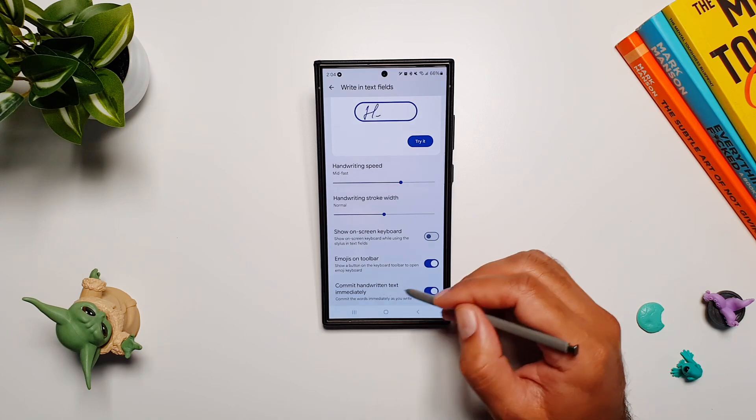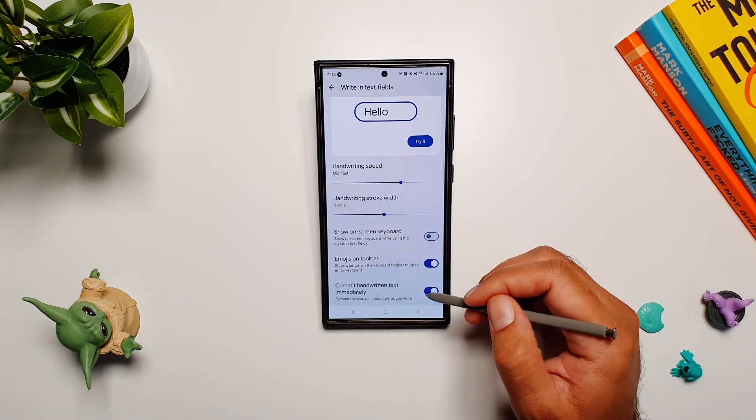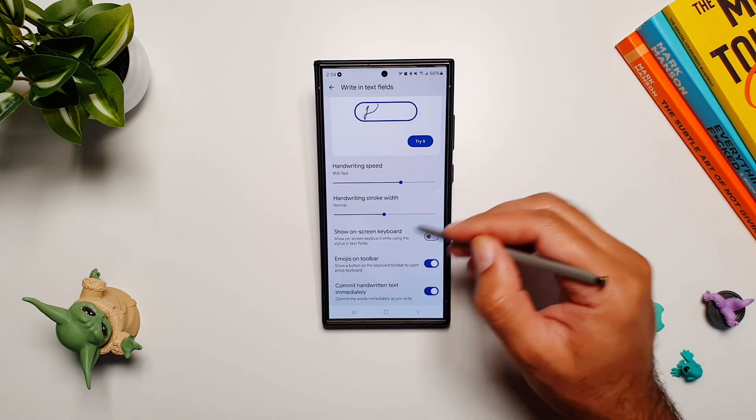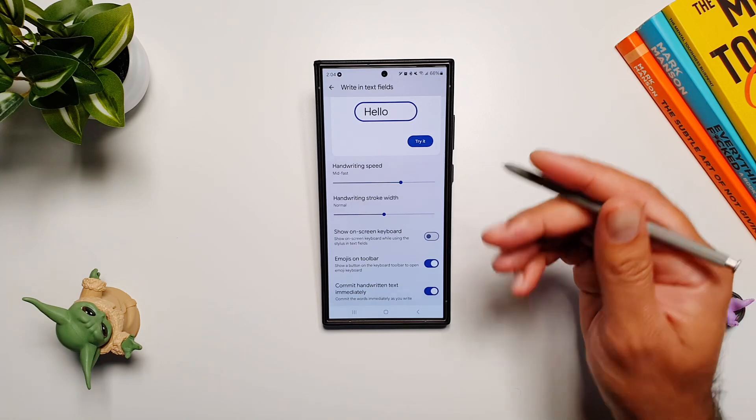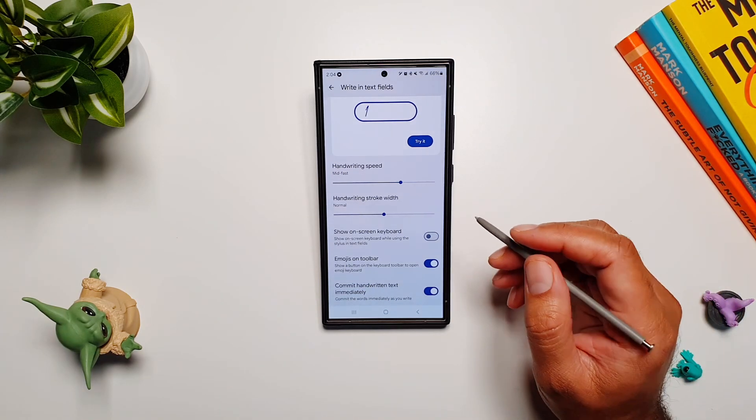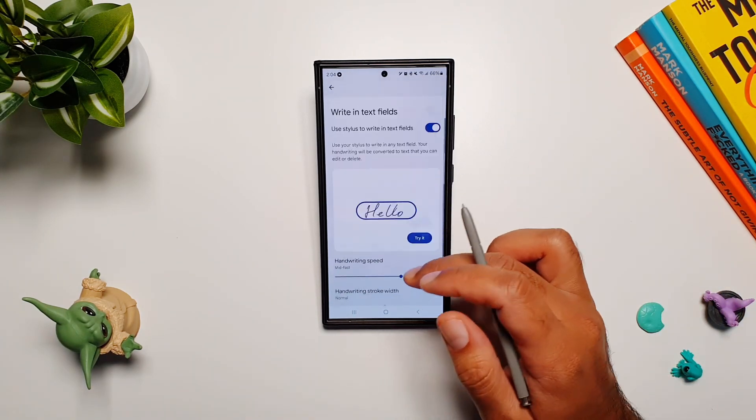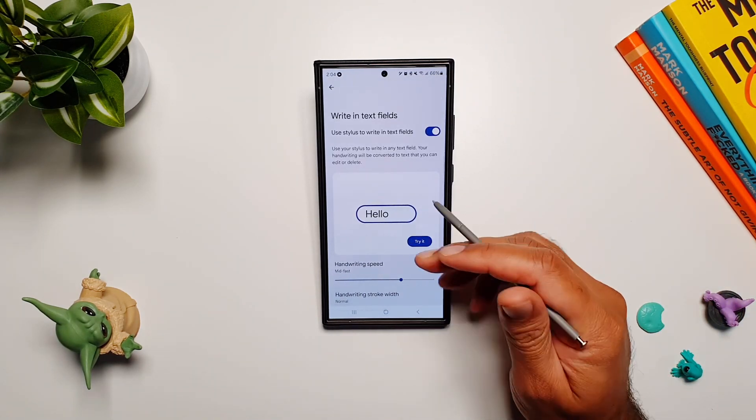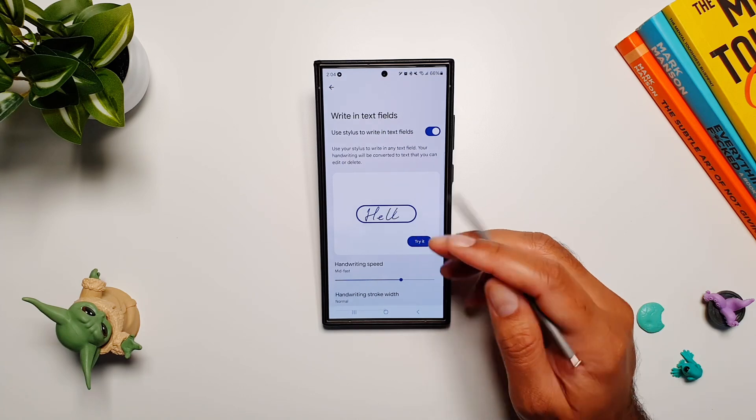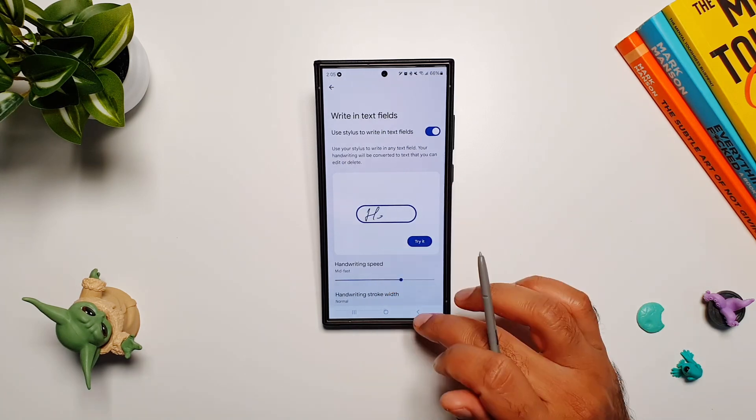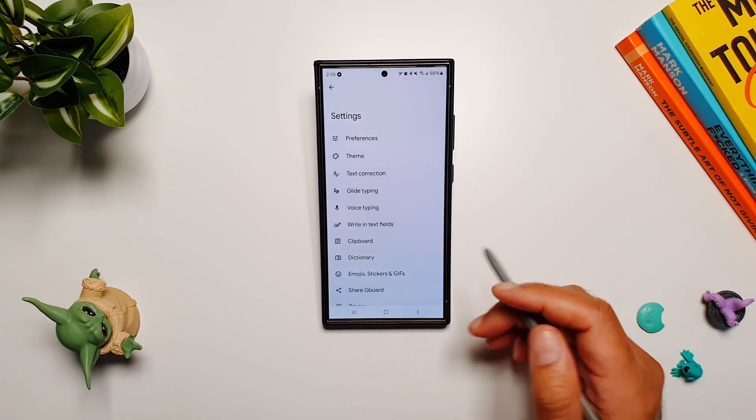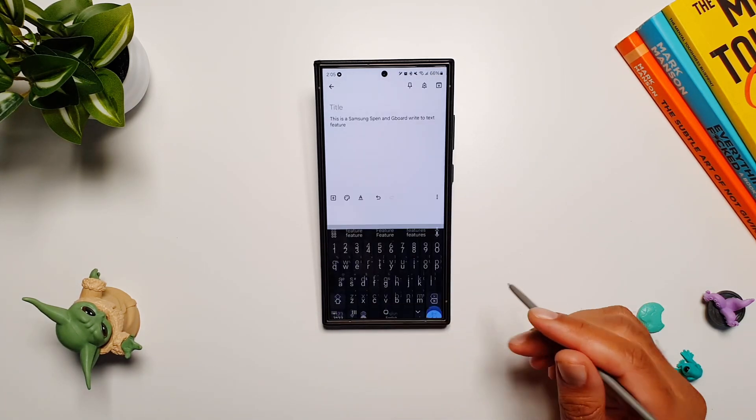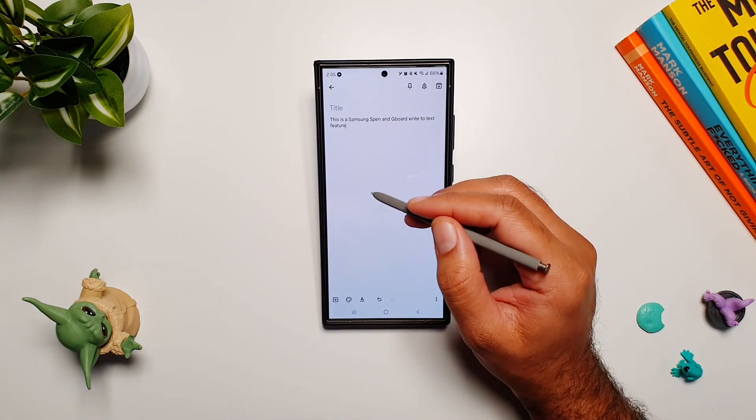The last one is 'commit handwritten text immediately,' so as soon as you write, it will be committed and changed into text. You can turn these settings on and play around with them to see what works perfect for you. Once you've gone through these settings, we go back.